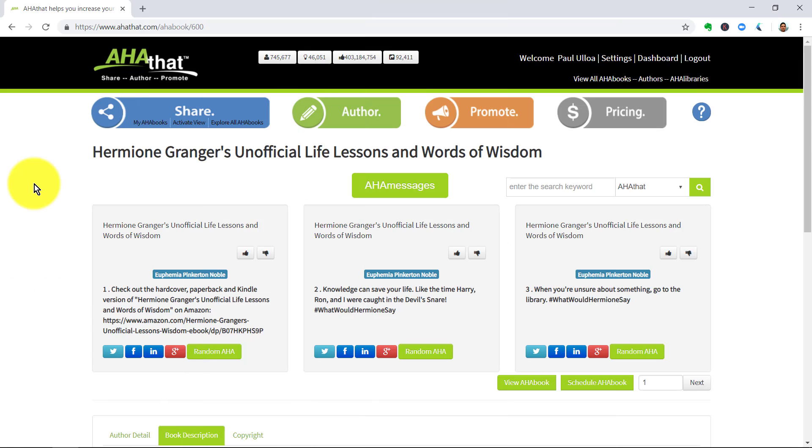So this is the Aha That platform. We're looking at Hermione Granger's Unofficial Life Lessons and Words of Wisdom Aha book and the first three pages from it. You'll notice that each of these pages contains the Aha message in the middle.